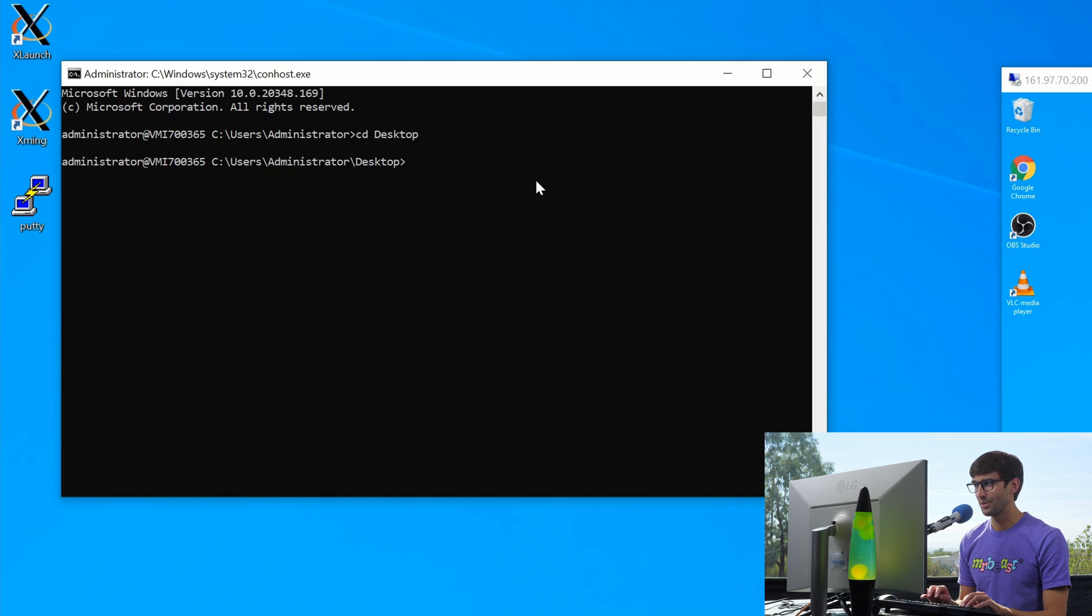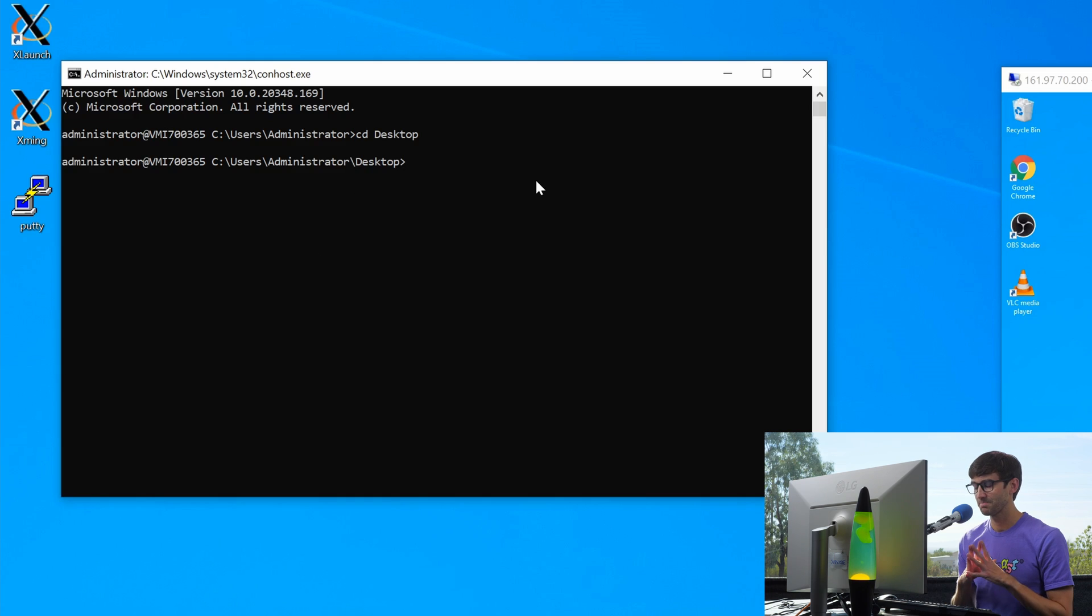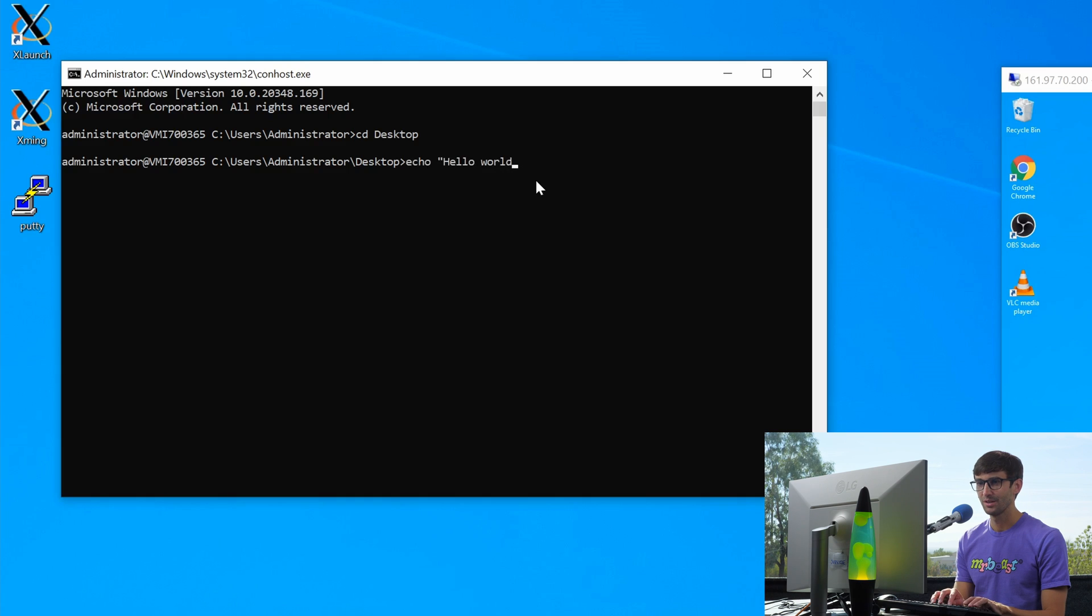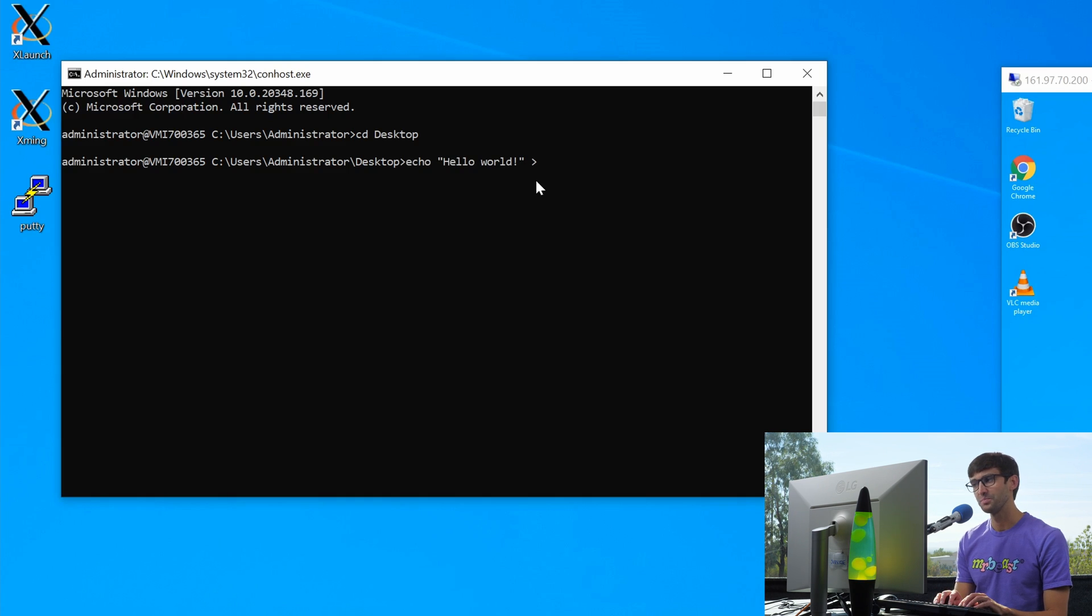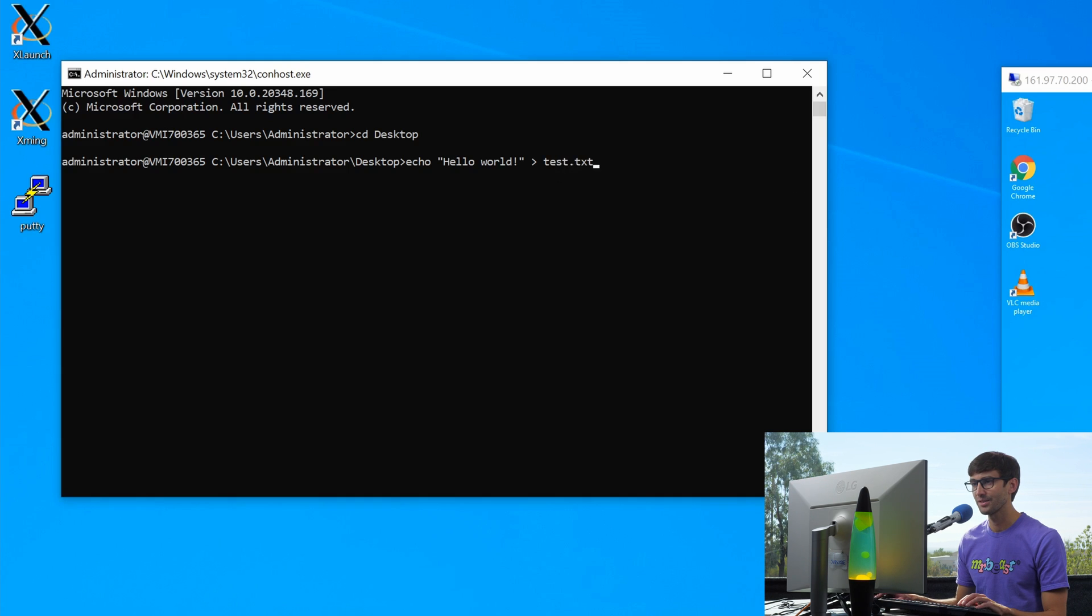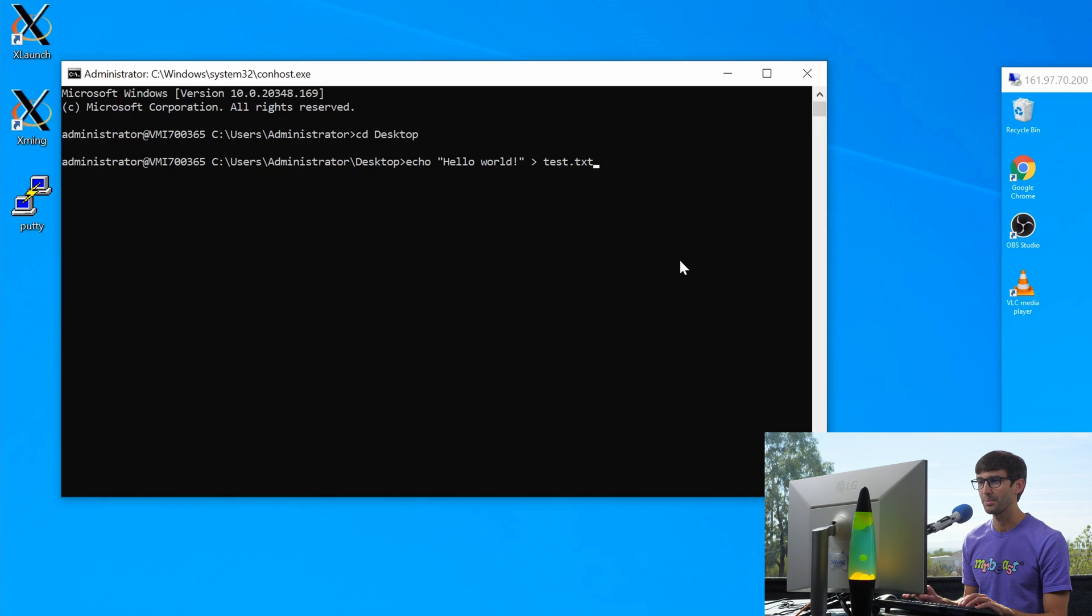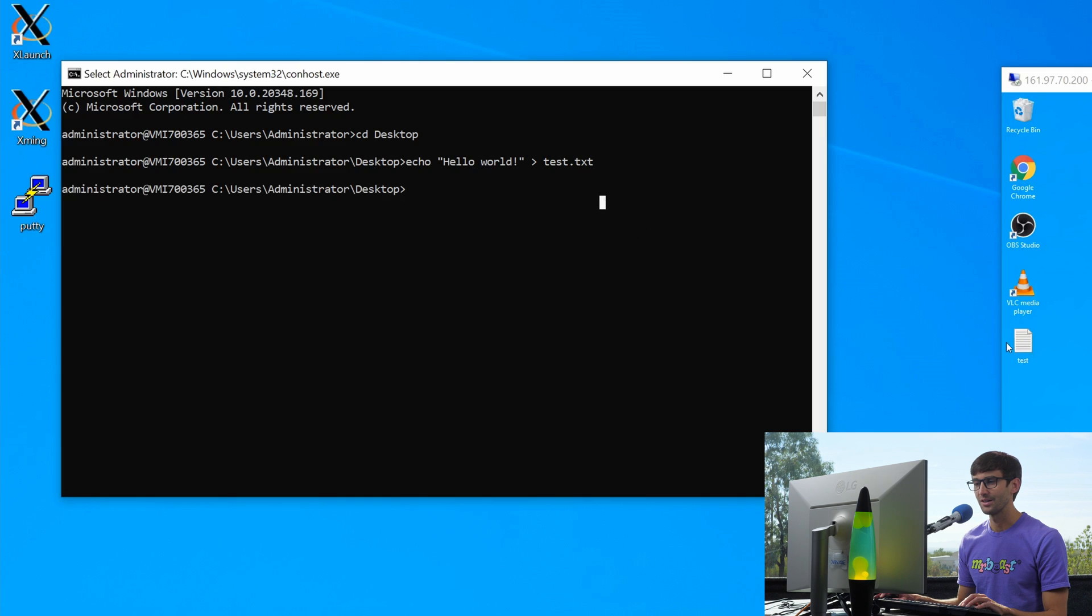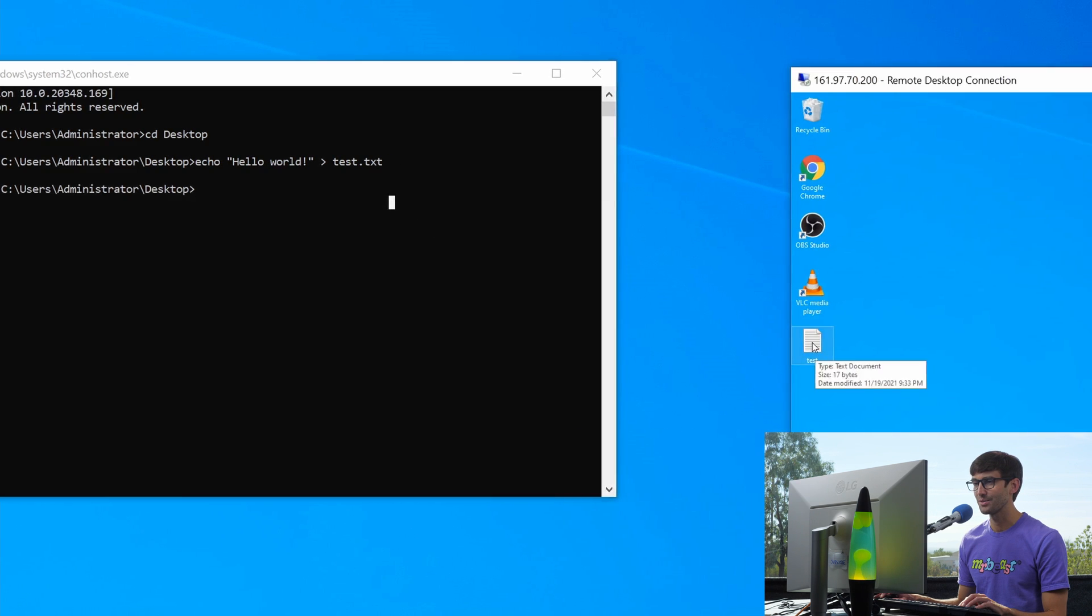Now let's do something like echo. Let's say hello world. And we're going to put that into a file called test.txt. And if we look over here, probably right here, you'll see that file pop up. Hit enter.